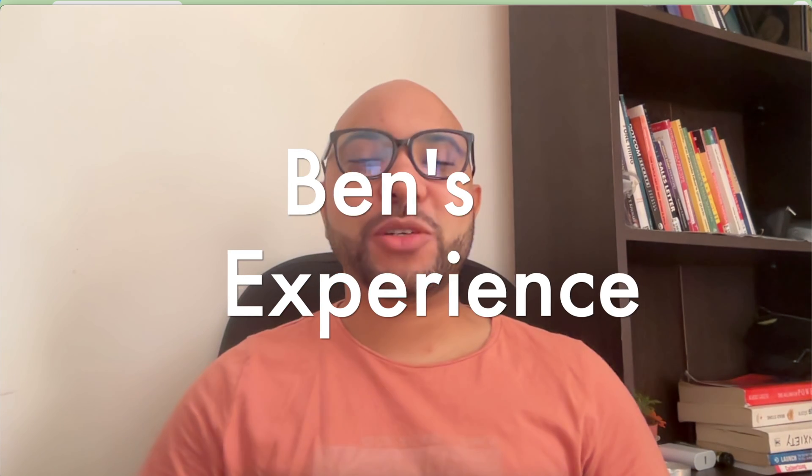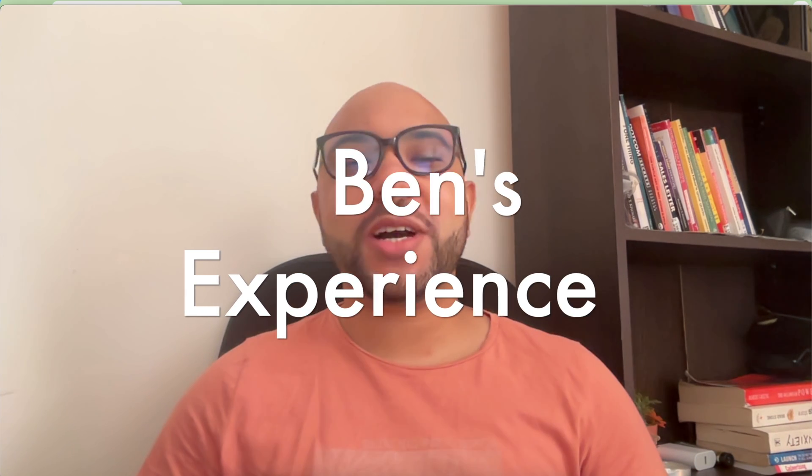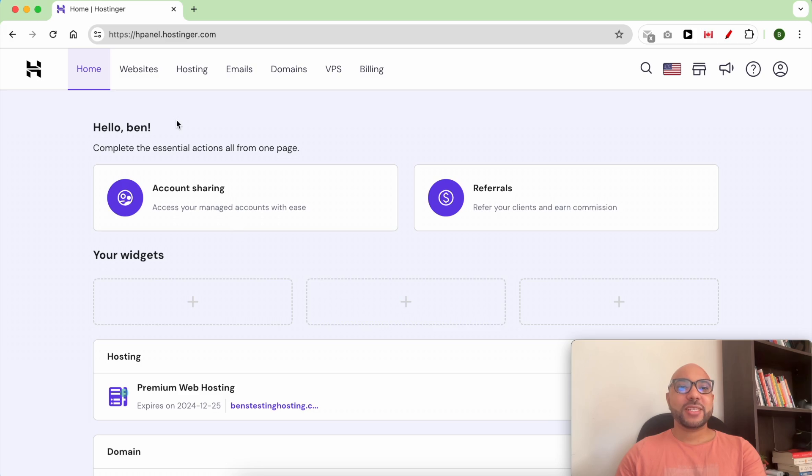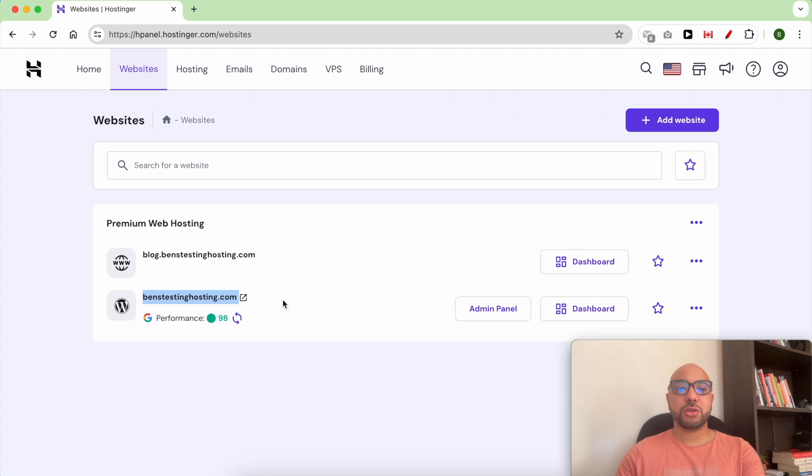Hey everyone, welcome to Ben's Experience. In this video I will show you how to delete and reinstall WordPress on Hostinger. Once you're inside your Hostinger account, just click on Websites from the top, then click on Dashboard next to your website.